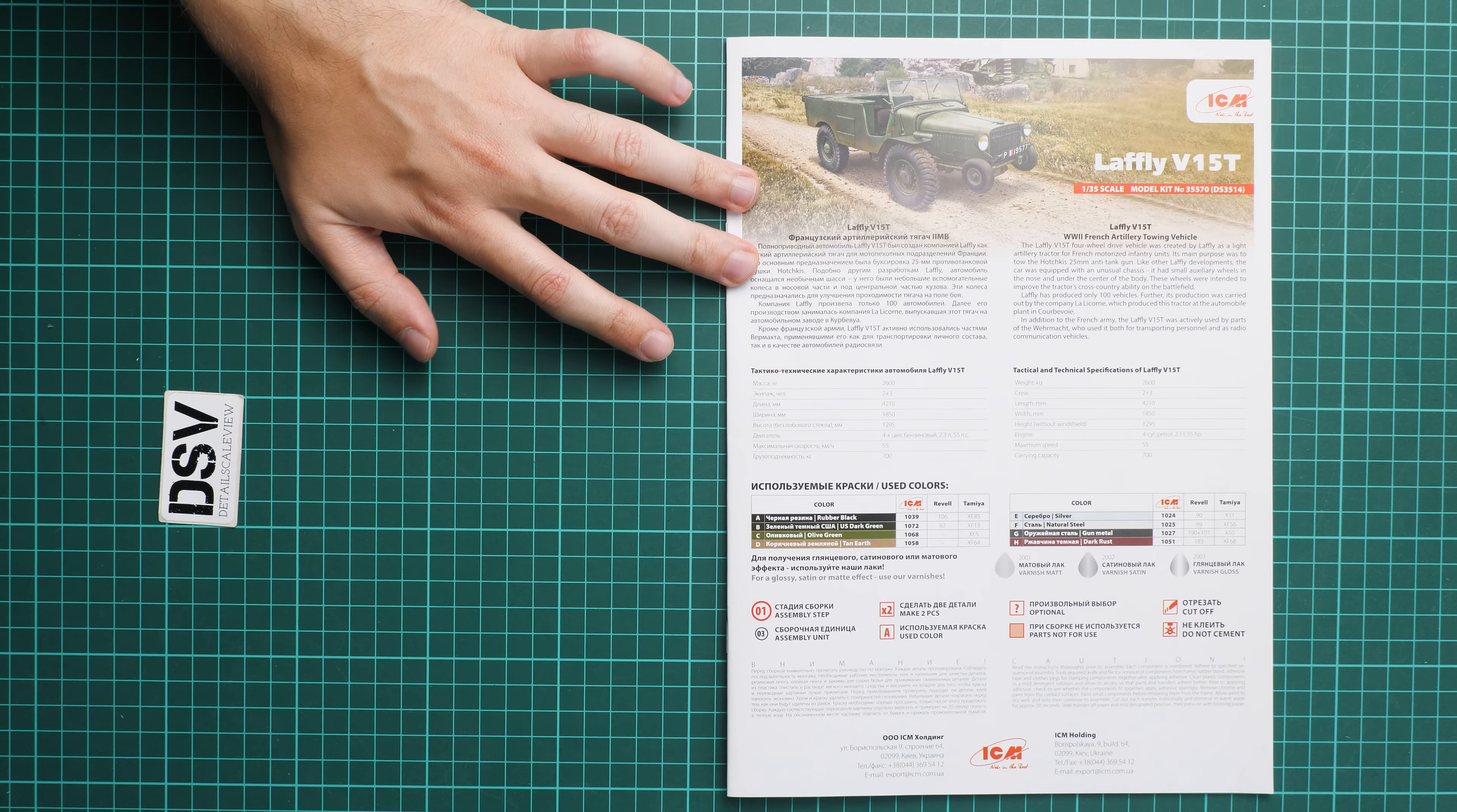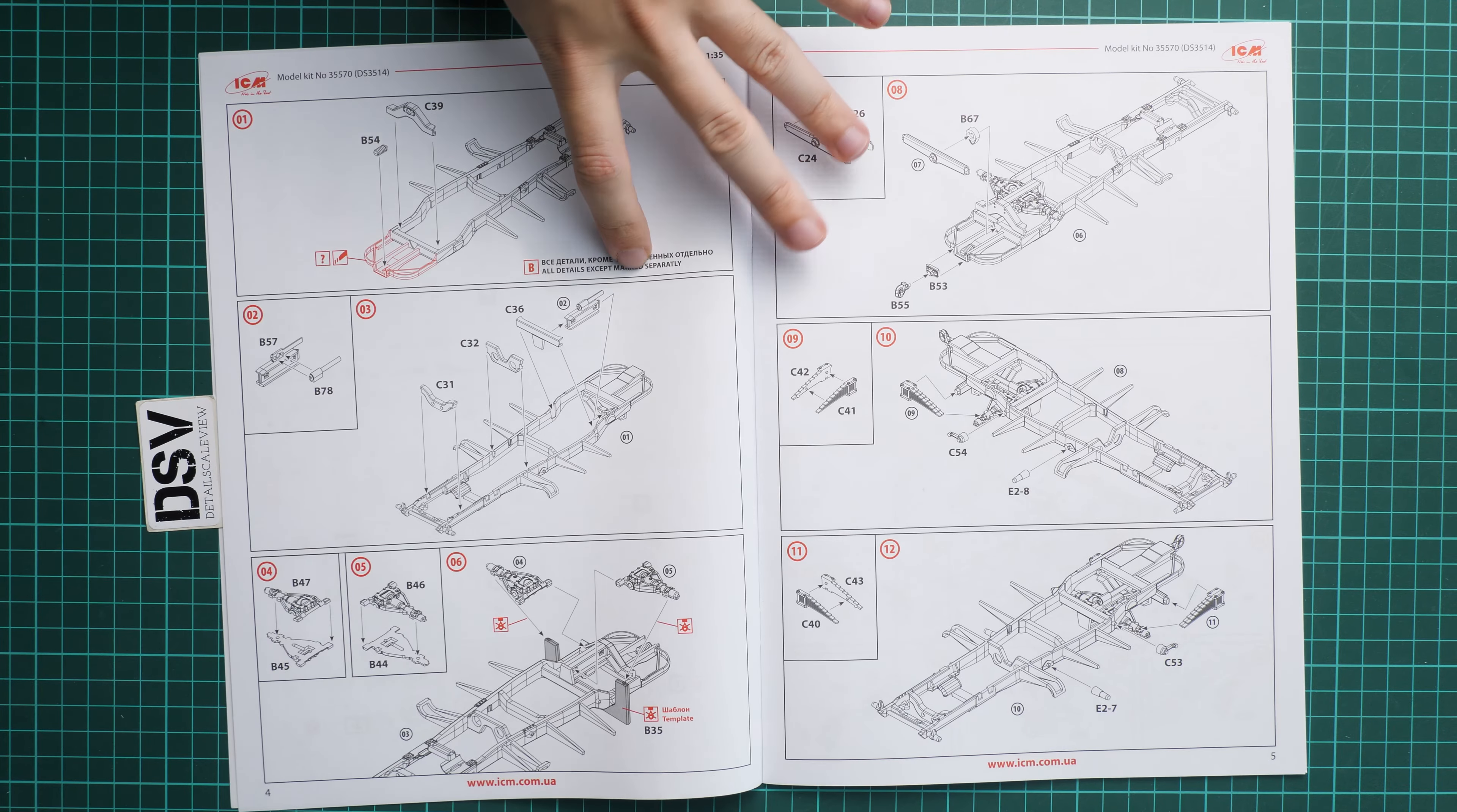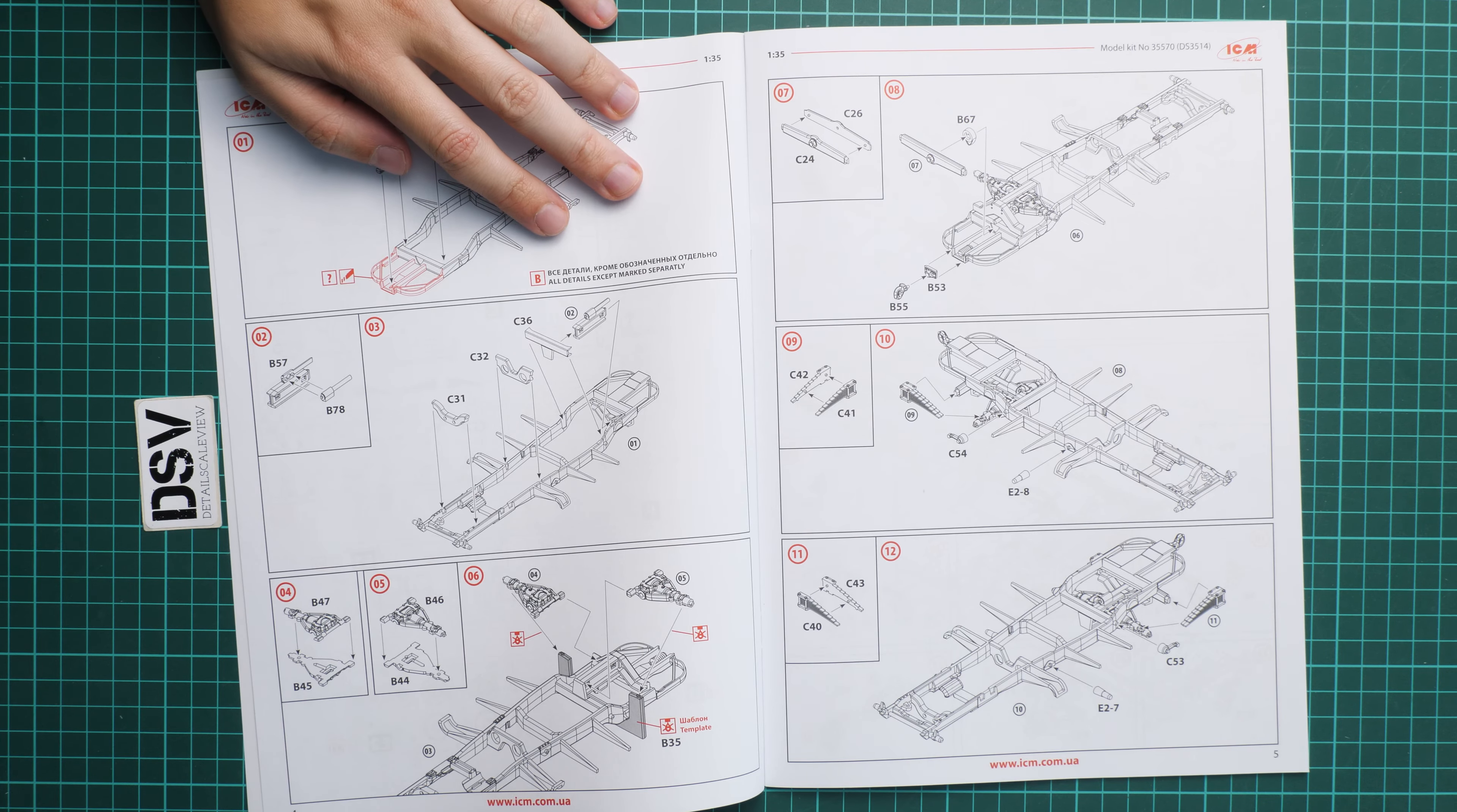Next we continue with the assembly manual. This one is provided in a large color-printed brochure. Here we have a short history note and technical specifications together with a color chart. Next we have the parts map. Note that red color means these parts will not be used, so there are only a few elements that will stay untouched.